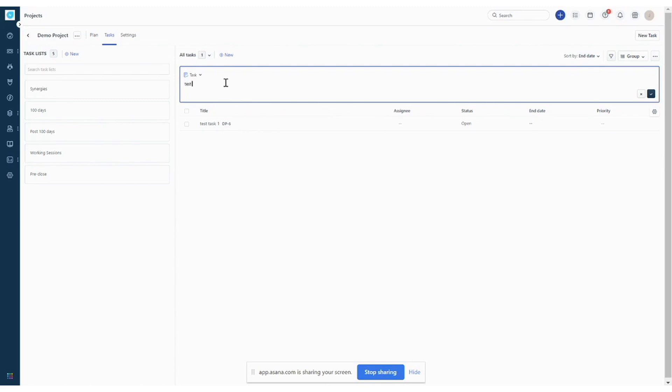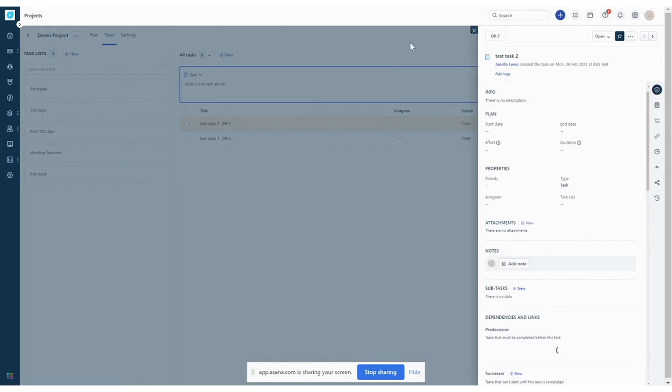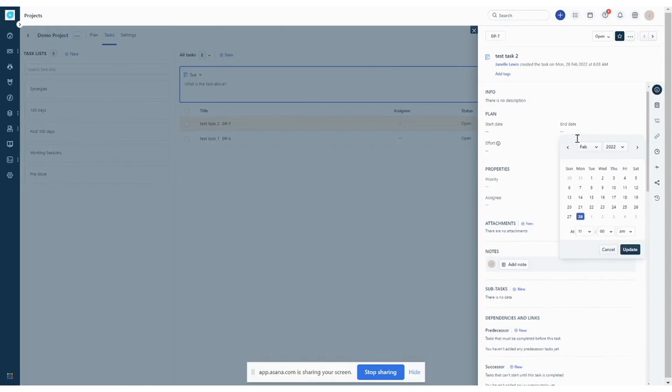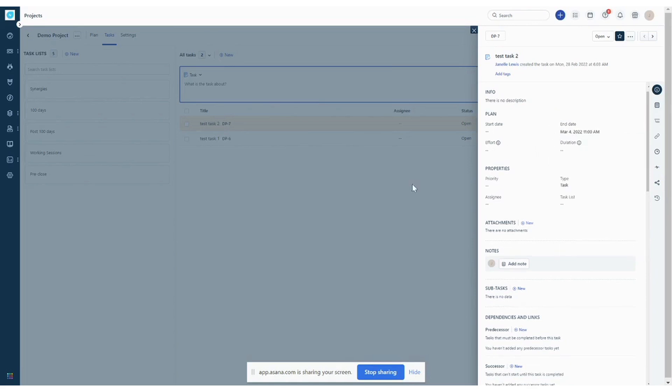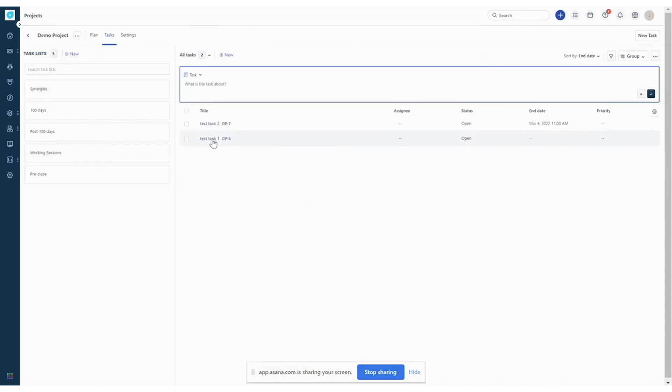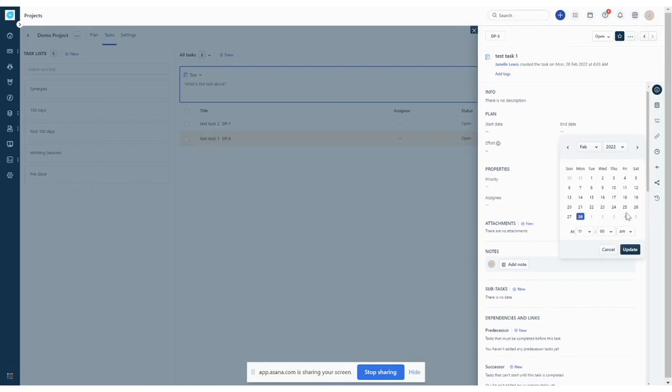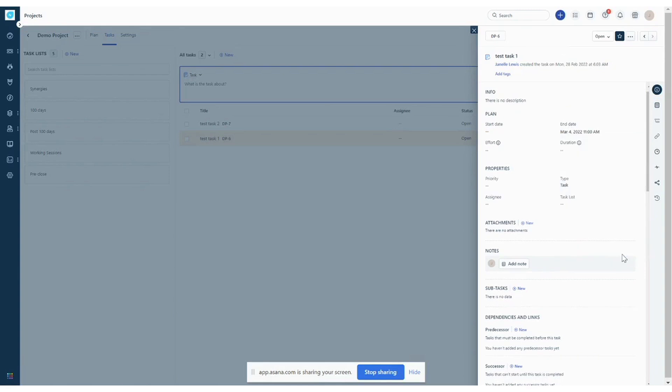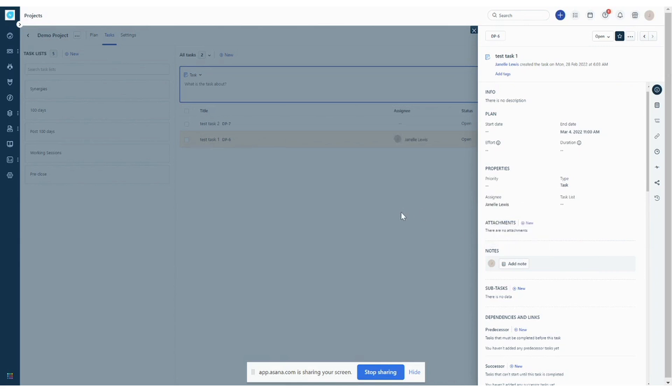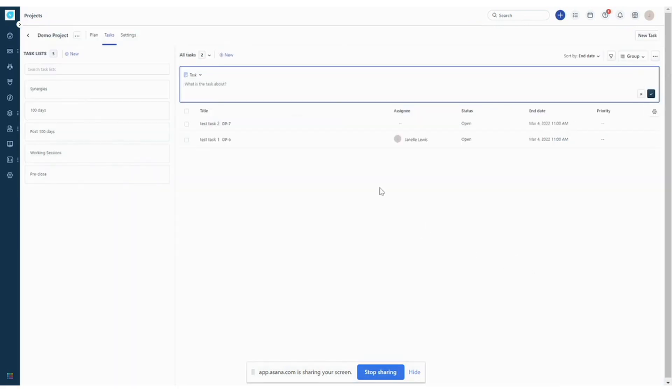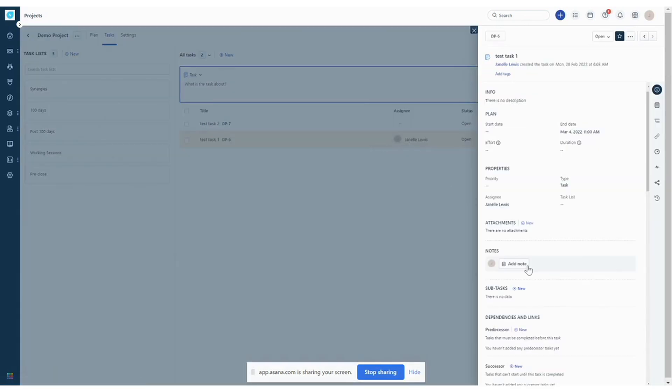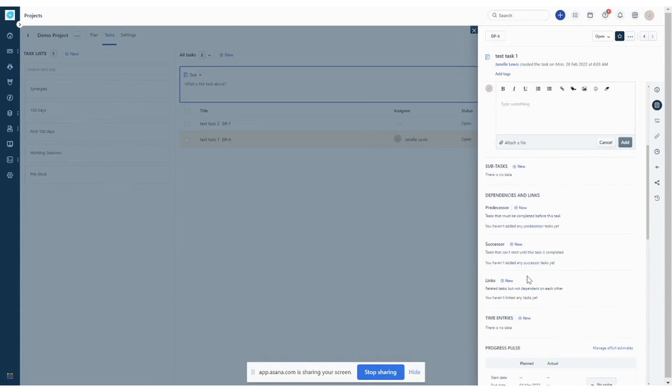Another task here. We can go into the task detail and start to add due dates. Update. Always make sure you hit the update button when you choose a date so that it can save. We can also add assignees and any notes.